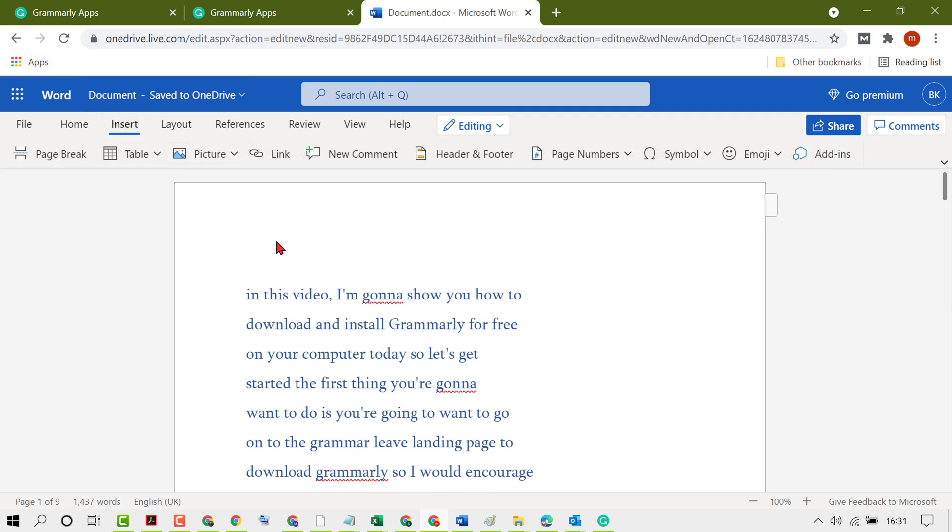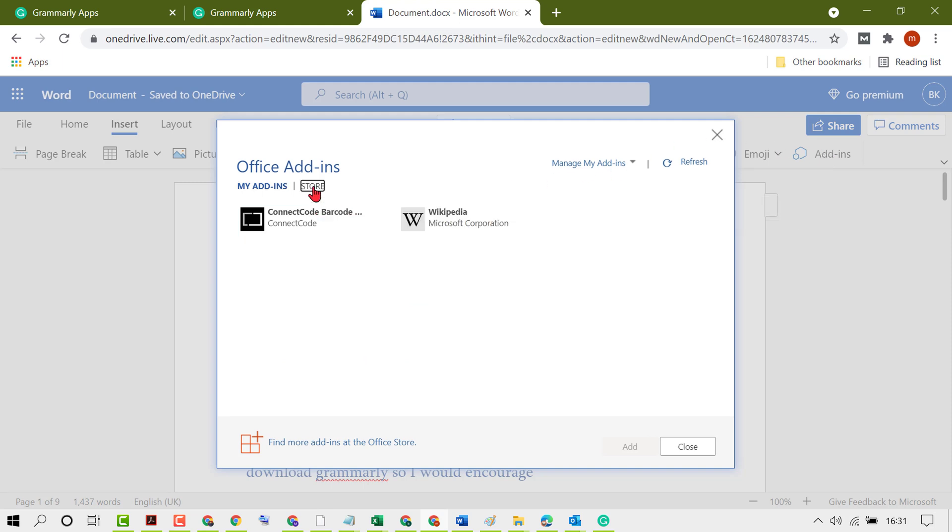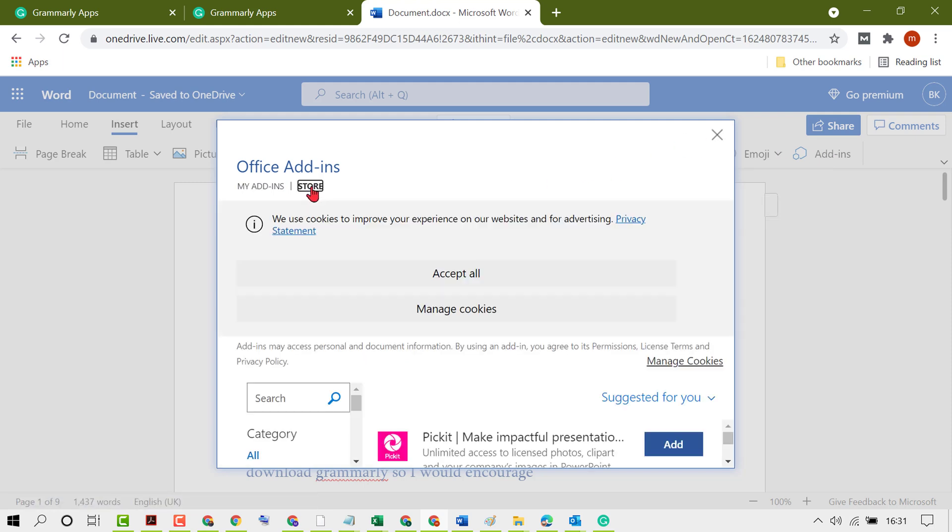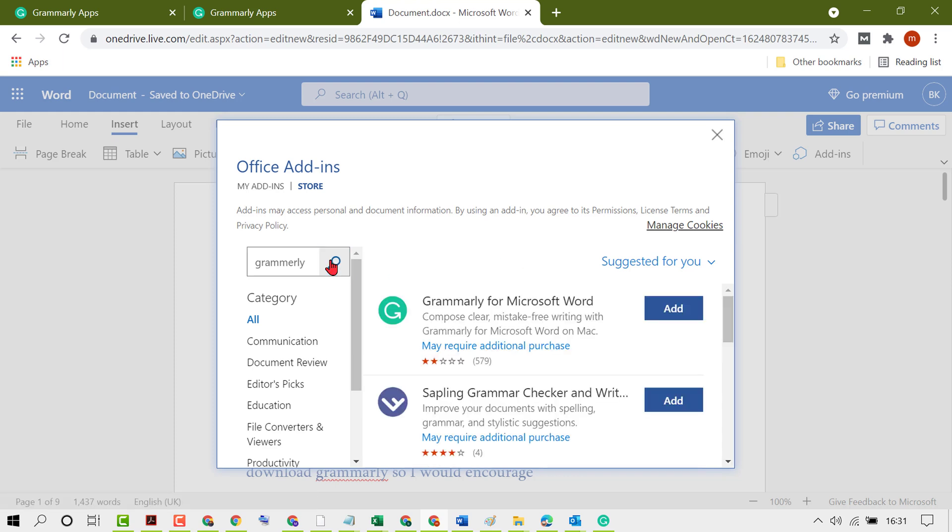Click on add-ins, then click on store. Type Grammarly and search.